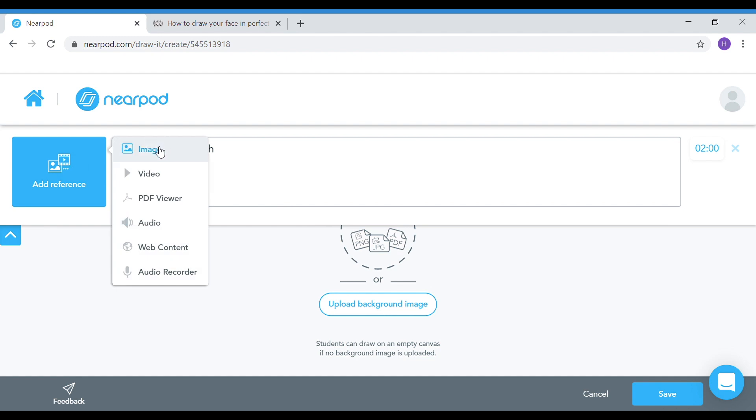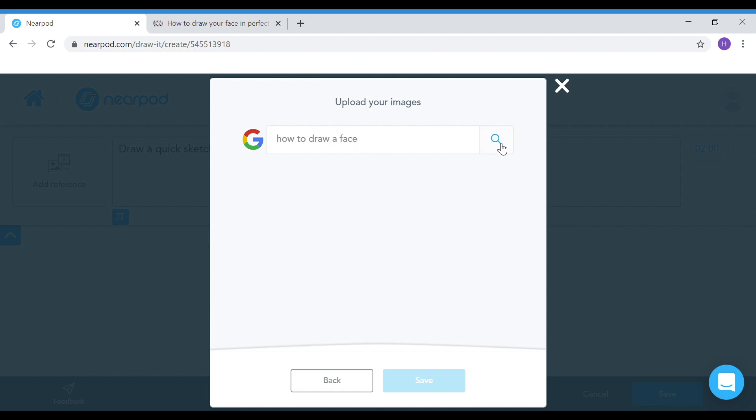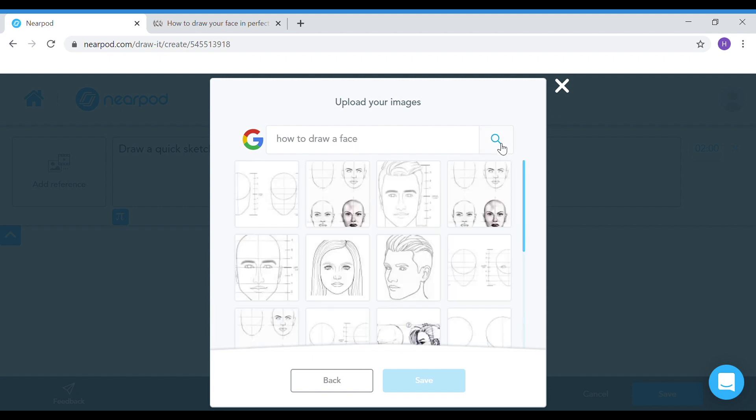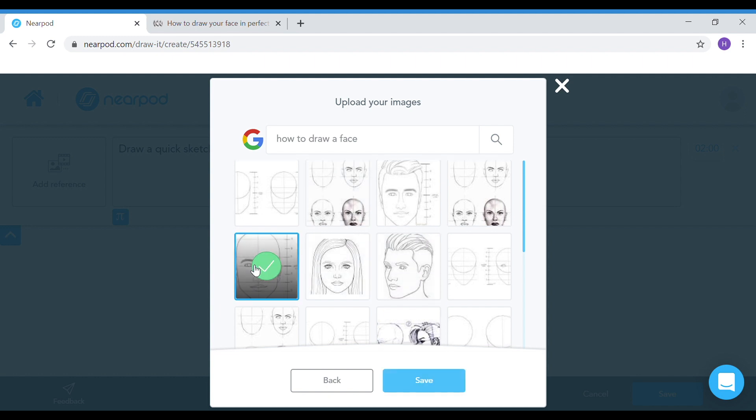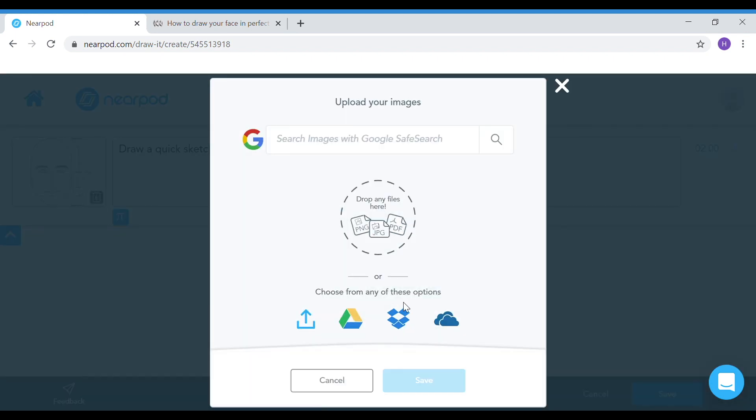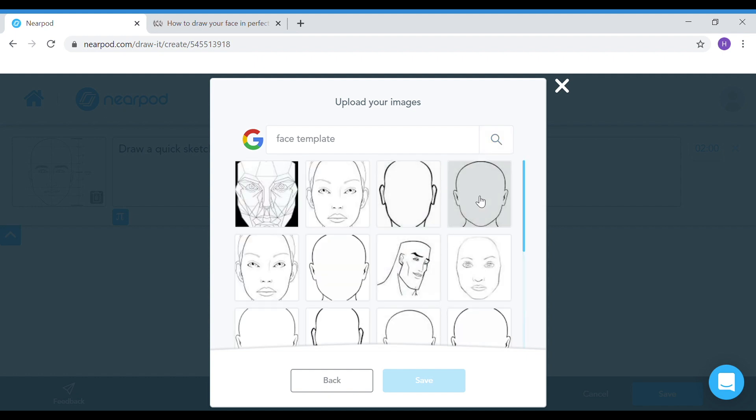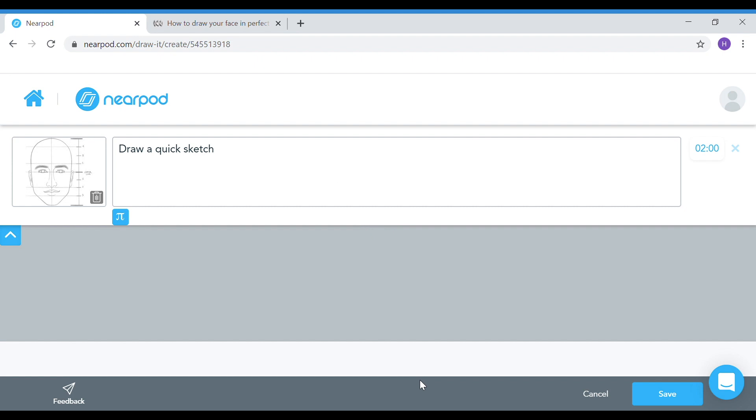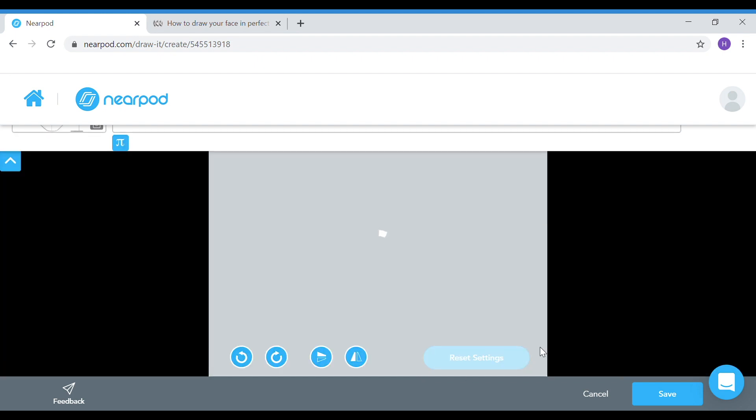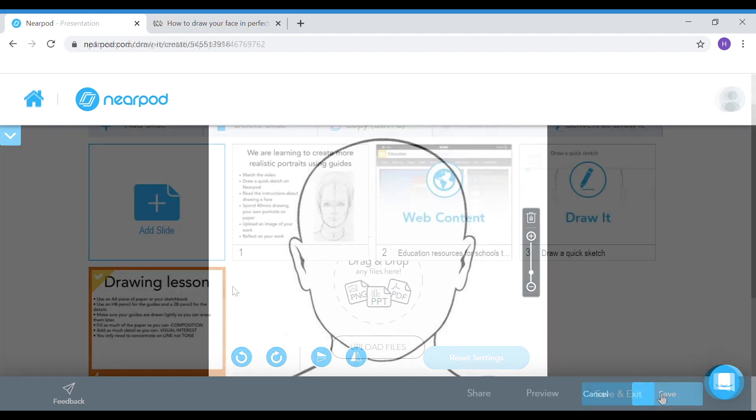I'm going to add a reference as well, so how to draw a face. I'm going to search and pop in a simple guide to do that. The other really great function is you can actually add a background image as well. I'm going to search the web for face template. This is really great if you have students that might struggle and just want a starter. I'm going to save and exit.